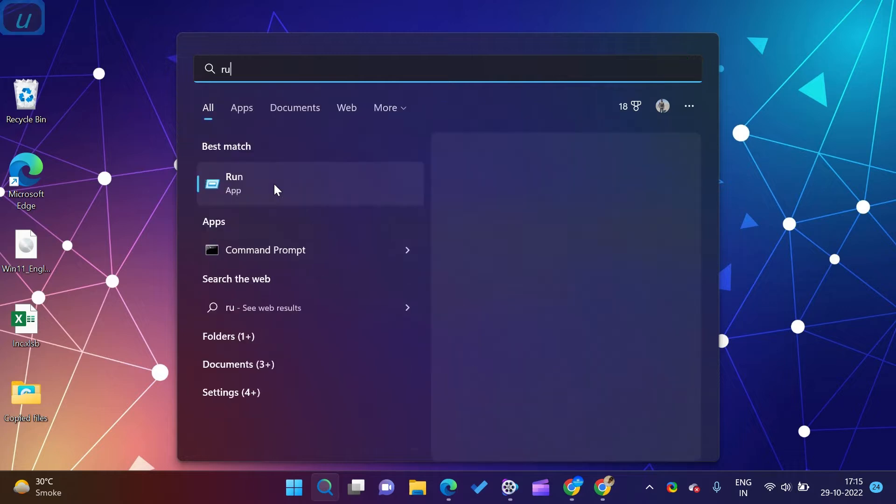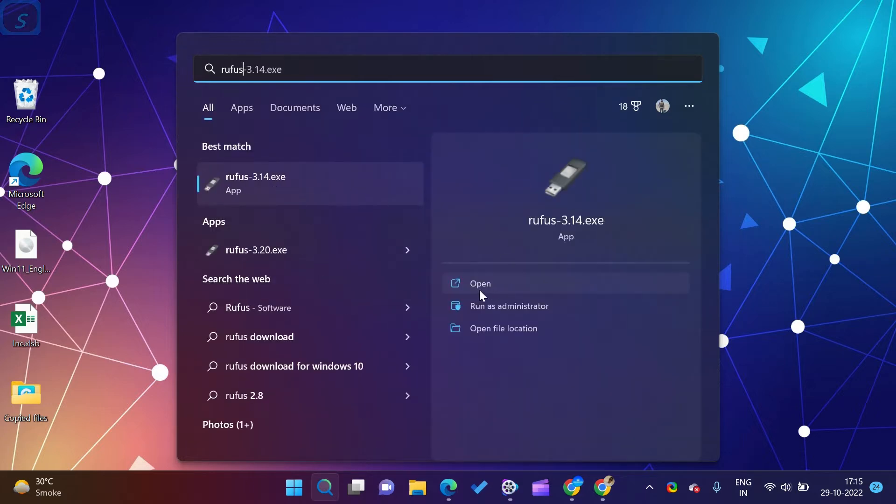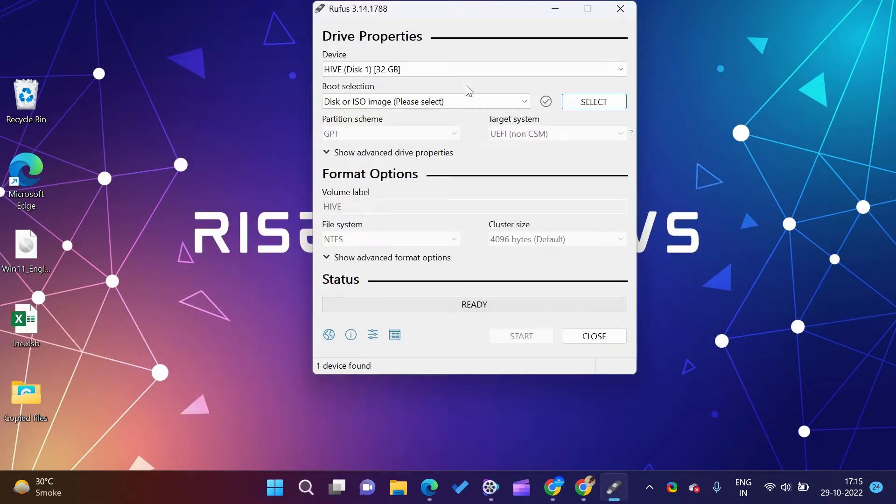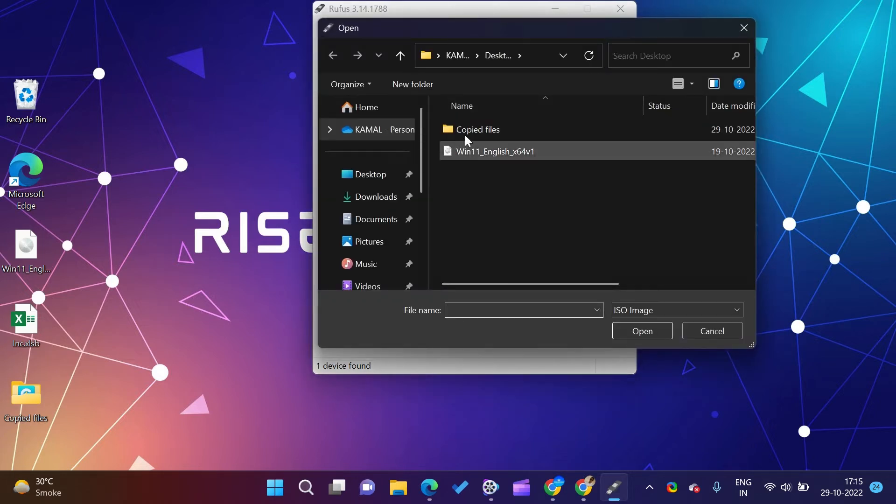In my case, I have already downloaded it, so I am skipping this step. Do not forget to subscribe to this channel if you are new to this channel.